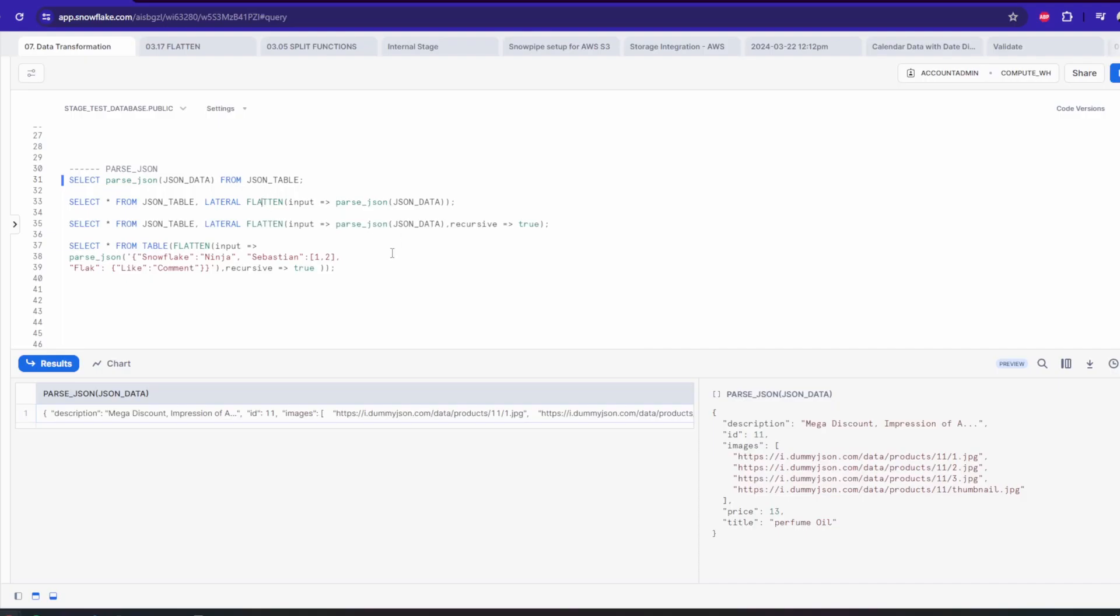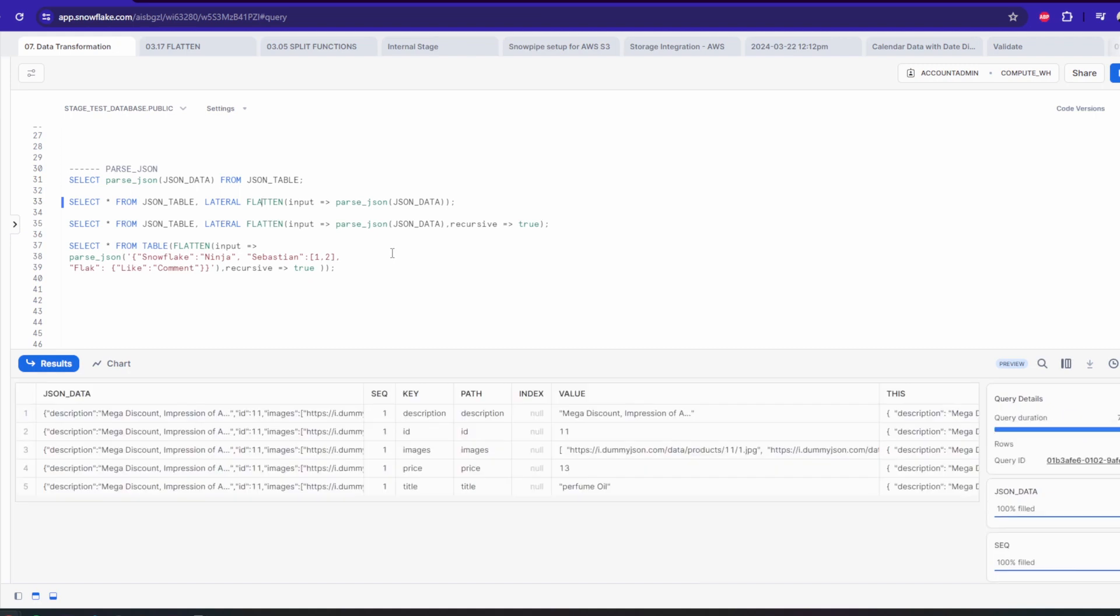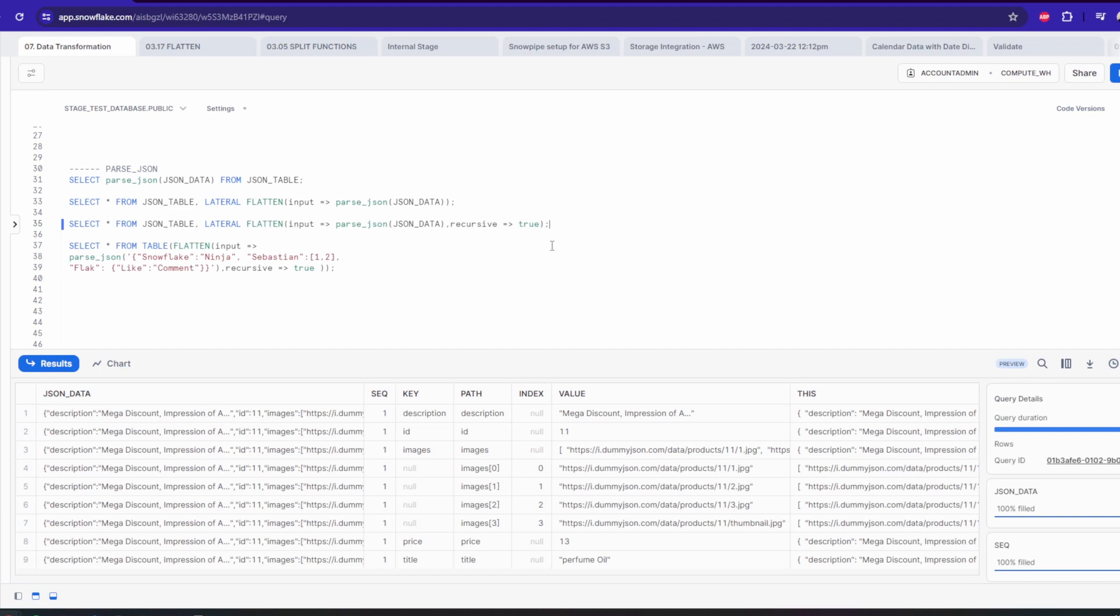And by the way, variant is a special data type that can contain any kind of data, so it can be used in multiple different ways.